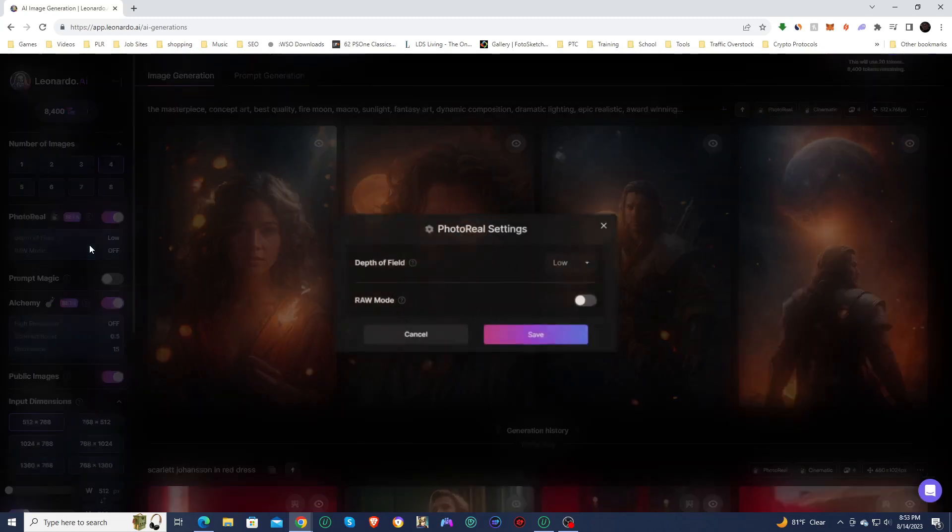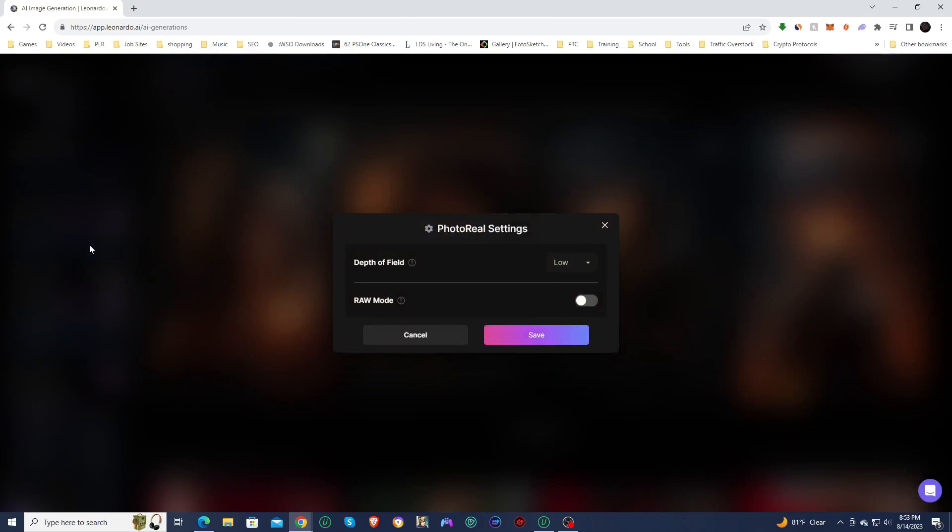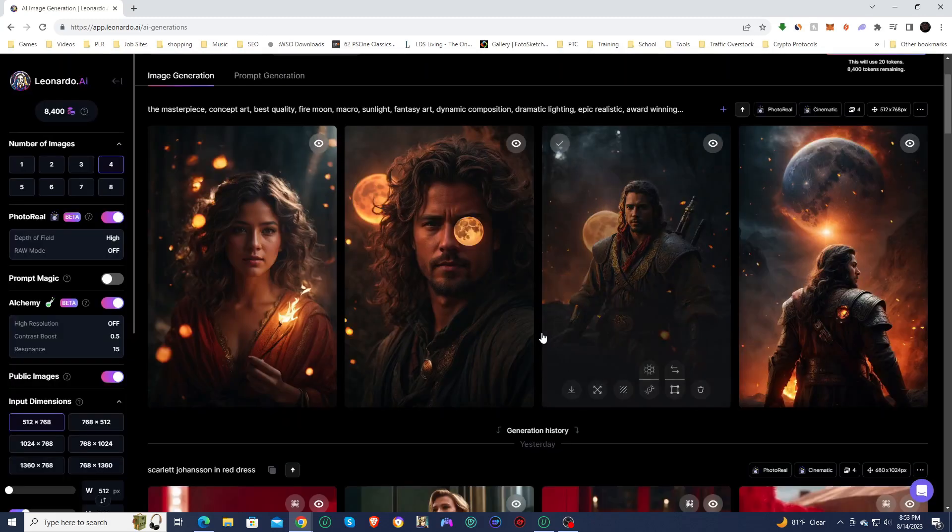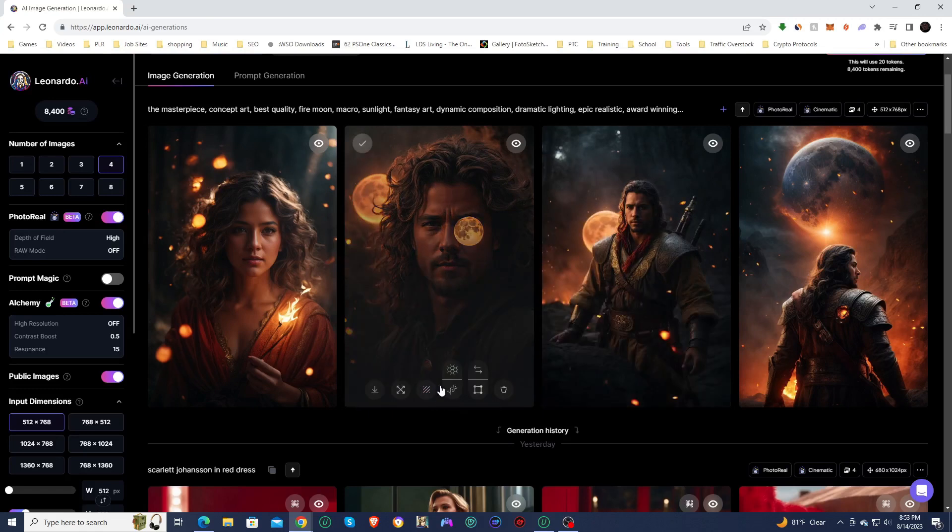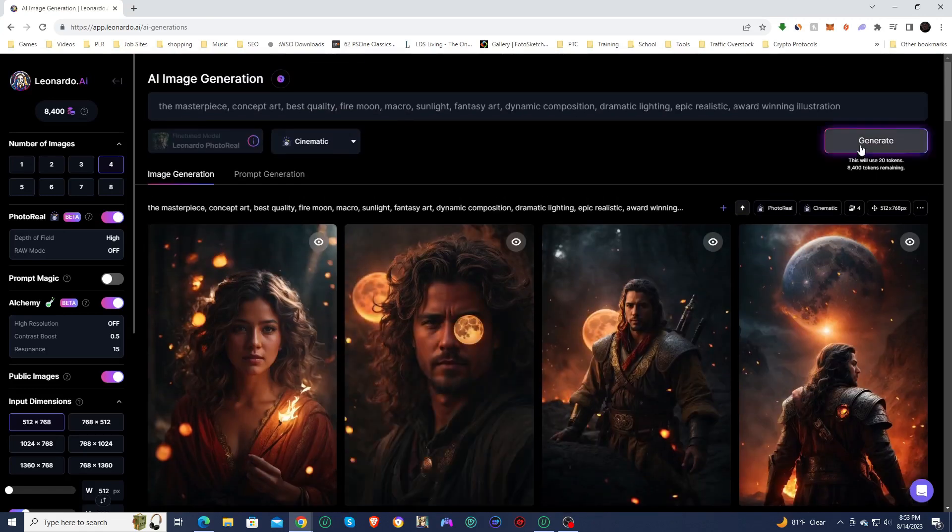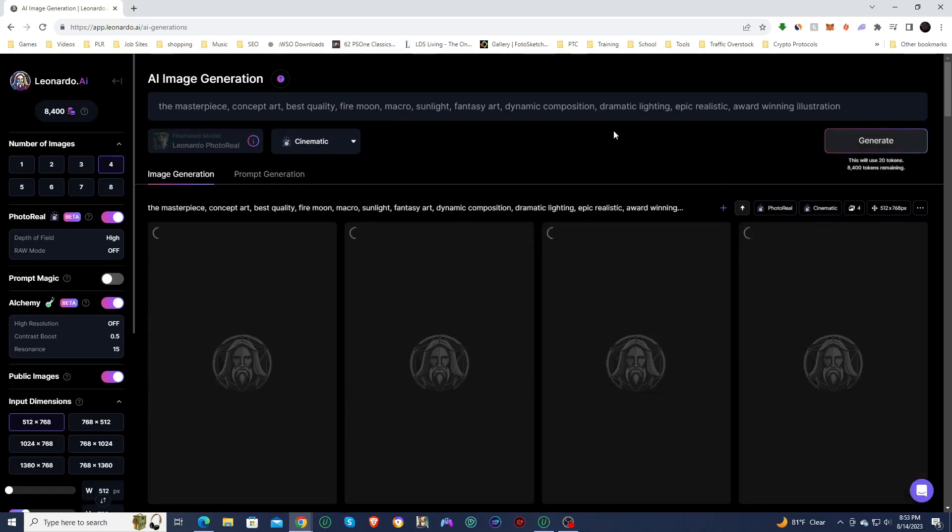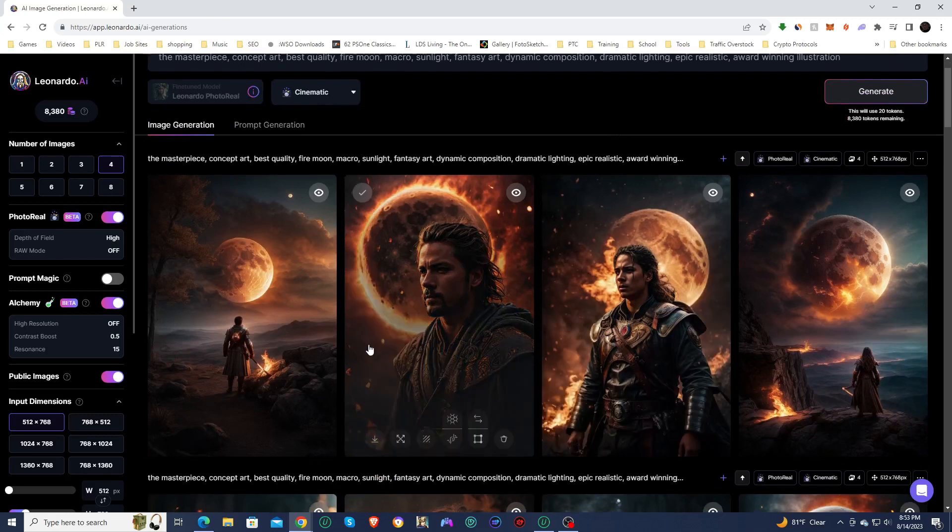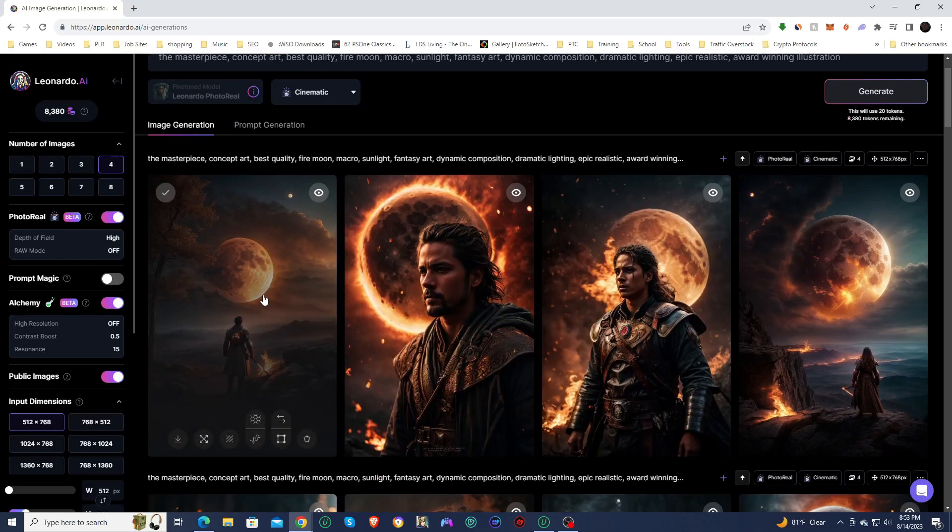Let's play around a little bit. So we're going to change the depth of field to high. So that way, the whole image will be in focus. And I'm going to leave raw mode off for this next generation. And we're going to see what that does.